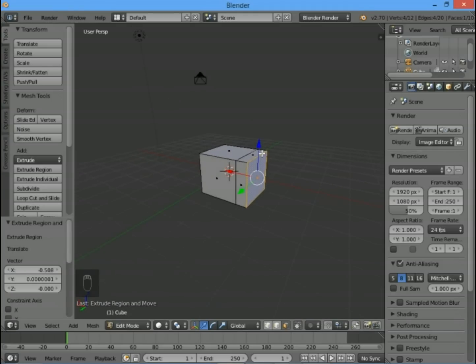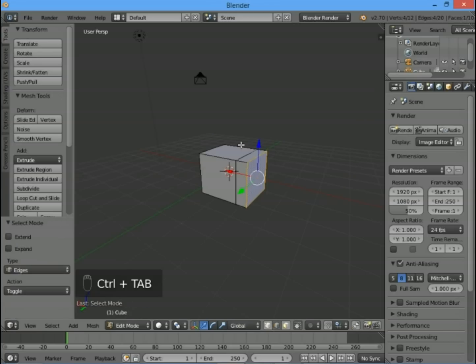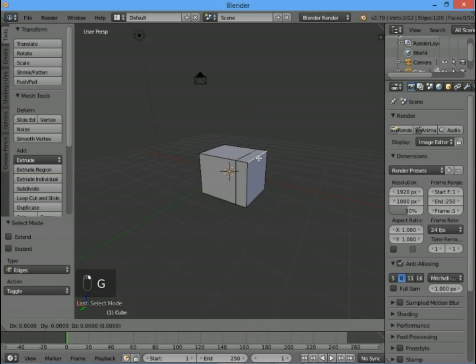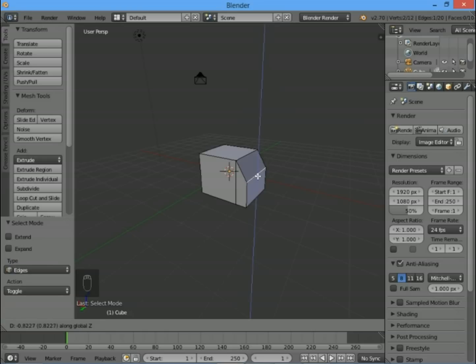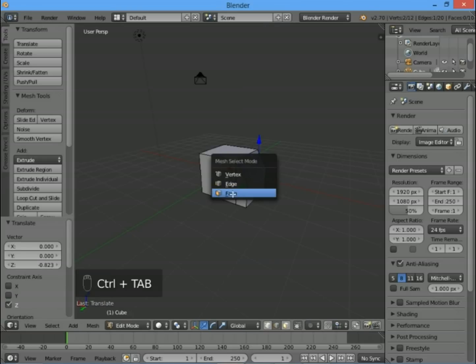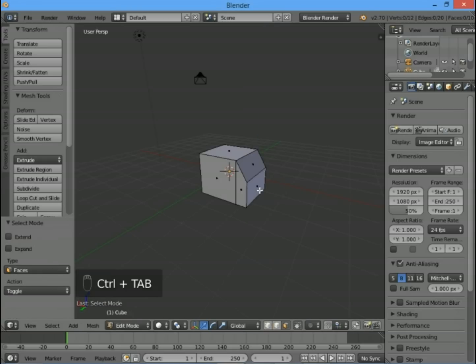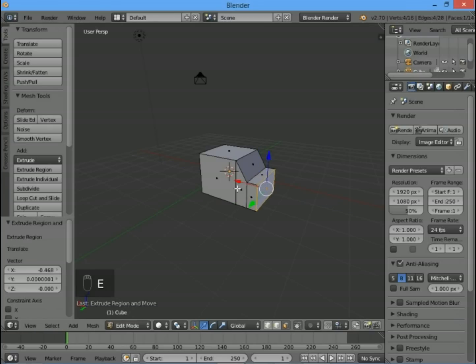Select the edge along the top with Ctrl+Tab to go into edge select mode, right click to select that edge, and G for grab. Press Z to constrain it in the Z coordinate and move it downwards. Then we're going to pull out the bonnet of the car. Ctrl+Tab to go into face mode, right click and E to extrude, pull that out a little bit, and do the same along the back.